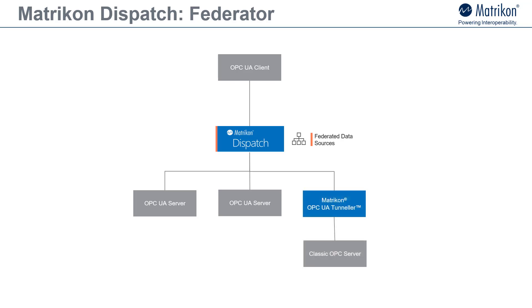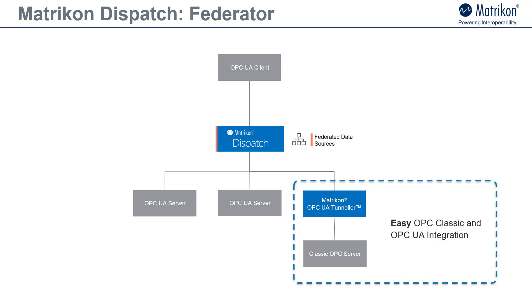Besides the OPC UA servers that you use, you can also federate your existing OPC classic data sources which you may have in your existing infrastructure. By doing this you are able to incorporate both your new components that are most likely OPC UA based and also your existing infrastructure. You can do this by using the Matrikon OPC UA tunneler product which allows you to map the OPC classic components into OPC UA ones.